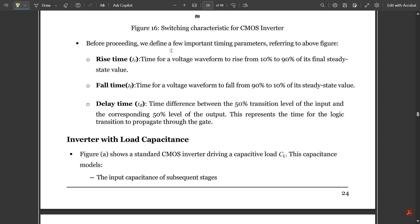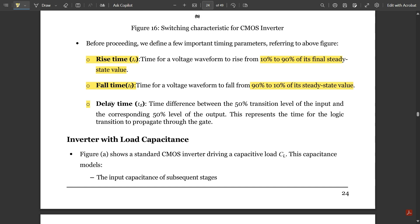Before proceeding, we define a few important timing parameters. Rise time (tr) is the time for a voltage waveform to rise from 10% to 90% of its final steady-state value. Fall time (tf) is the time for the voltage waveform to fall from 90% to 10% of its steady-state value. Delay time (td) is the time difference between the 50% transition level of the input and the corresponding 50% level of the output — representing the time for the logic transition to propagate through the gate.